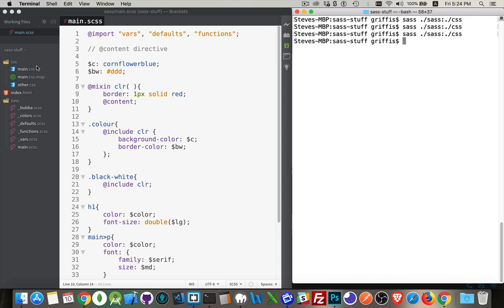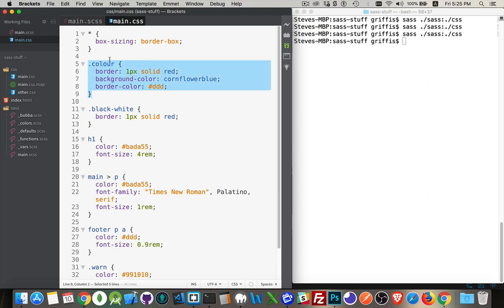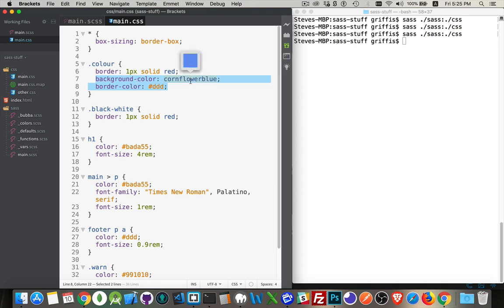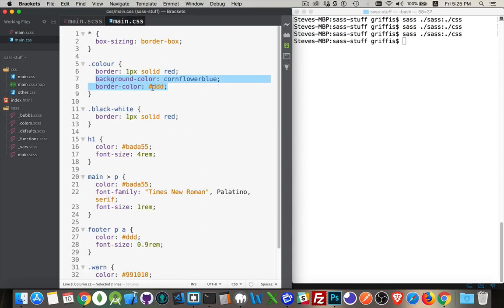So save that, we'll run it again. Okay, now we'll take a look at our CSS file and there we have it. Here's the color one with the content passed in. So those two lines, cornflower blue that was the value of C, and the BW was DDD, and sure enough the DDD is there.